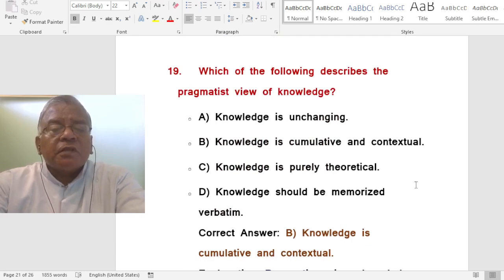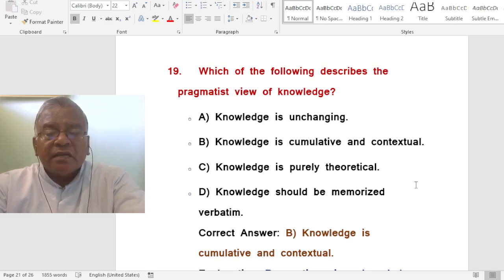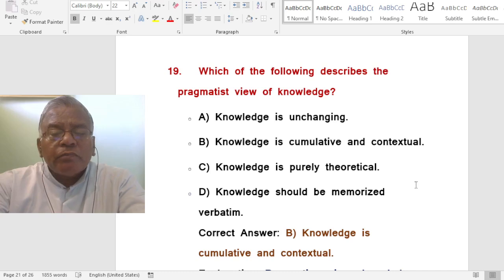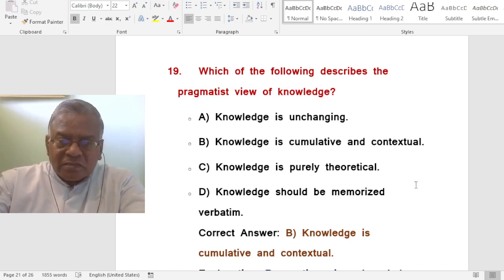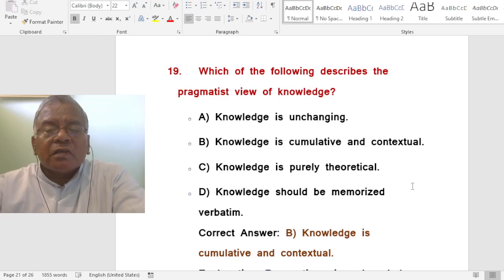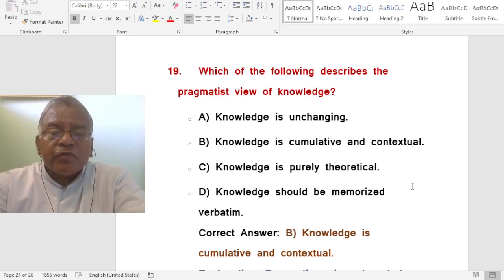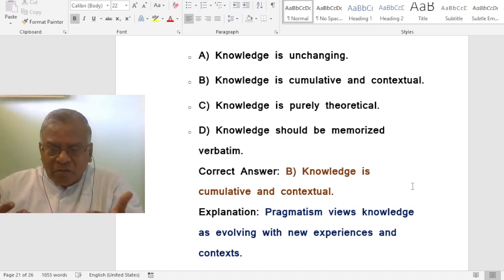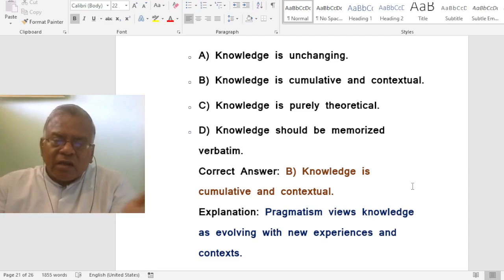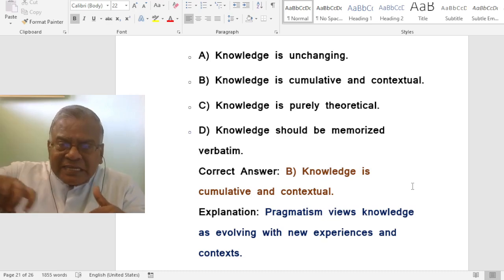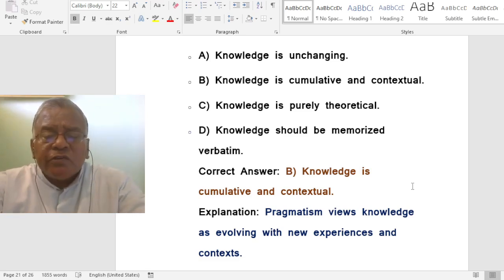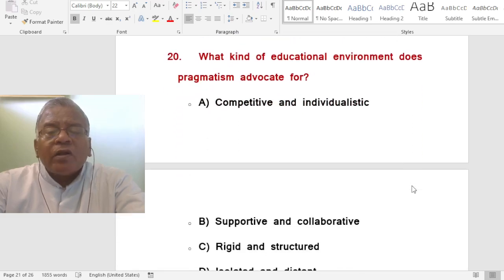Question: Which of the following describes the pragmatist view of knowledge? A. Knowledge is unchanging. B. Knowledge is cumulative and contextual. C. Knowledge is purely theoretical. D. Knowledge should be memorized. The correct answer is knowledge is cumulative and contextual. Cumulative means we are adding more and more knowledge — it gets accumulated and increases day by day. Pragmatism views knowledge as evolving with new experiences and context.